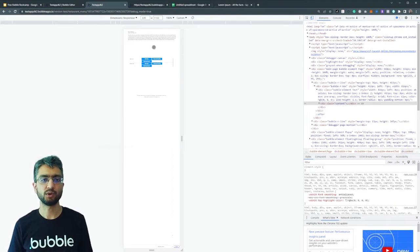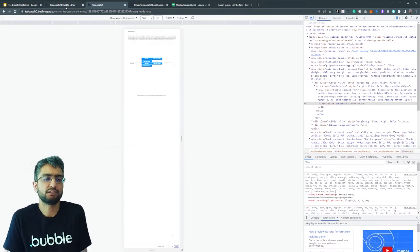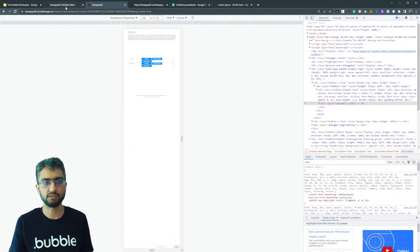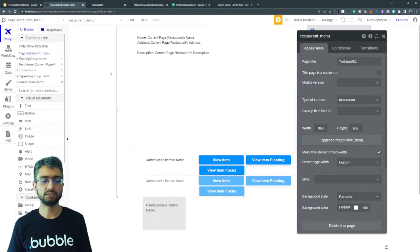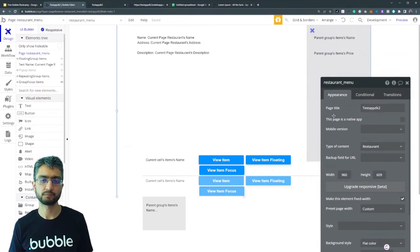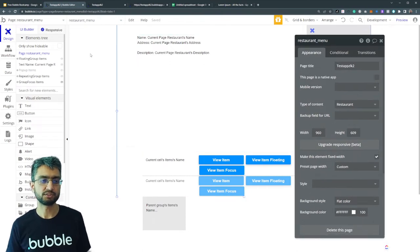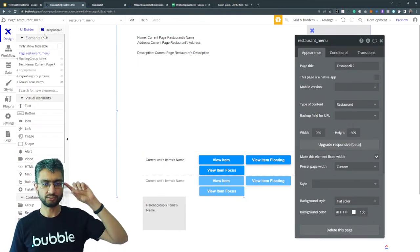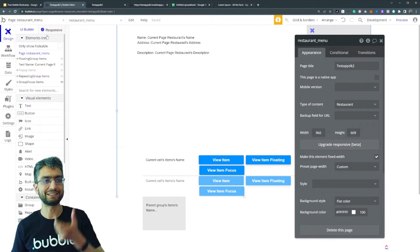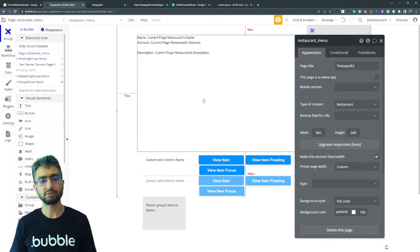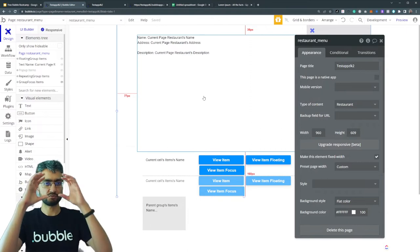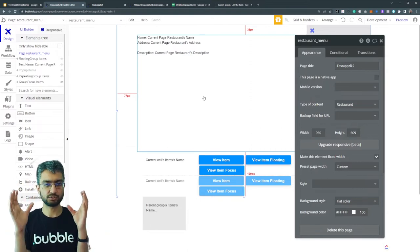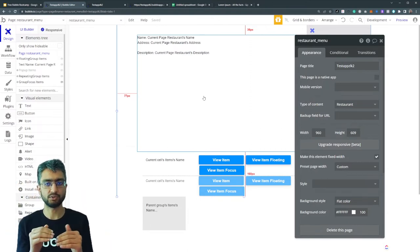So why does it look like that? Because we haven't done any responsive work. We were not thinking, we were learning about Bubble separately. First of all, what are we going to do? Should we try to make a mobile page different? We need to generally design responsively to begin with.